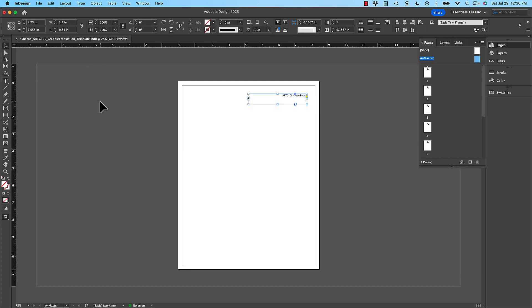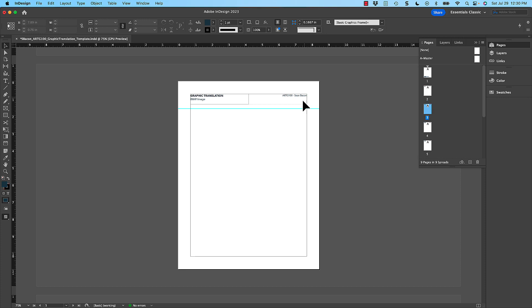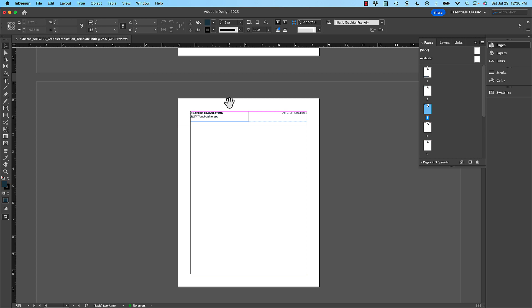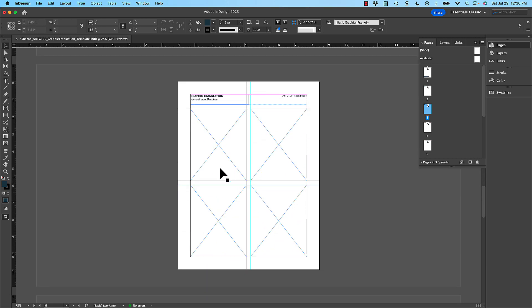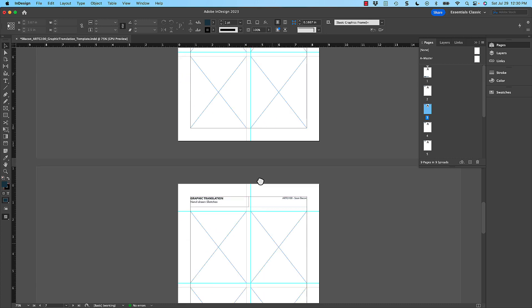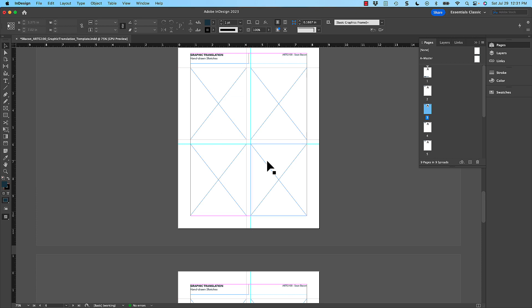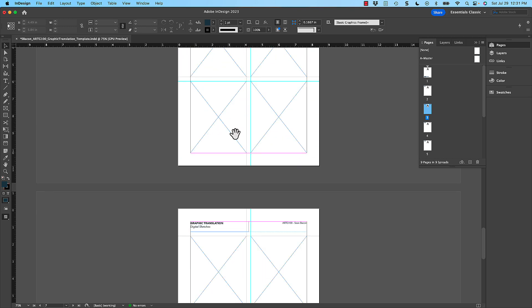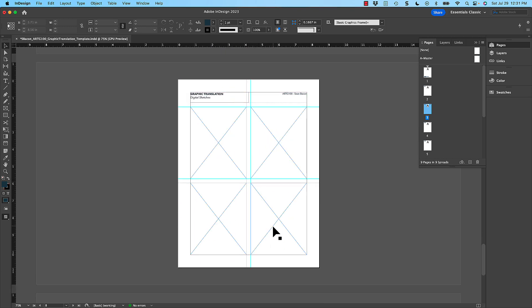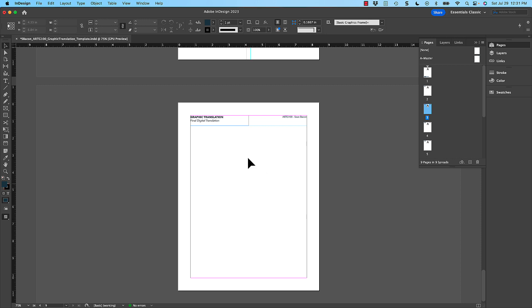Once you do it once, all of the pages will have that content. If you need to edit it again, it's up here in the A master. There's a place for the black and white image, then a place for the threshold image, the posterized image, and your hand-drawn sketches — you're required to do eight, so there are eight boxes here. You can adjust the layout a little bit, but we're trying to give you a good structure. There are also places for digital sketches and the final digital translation.